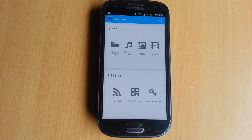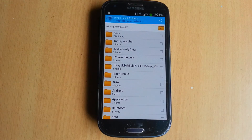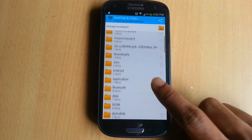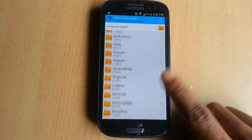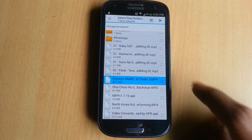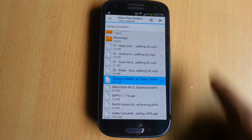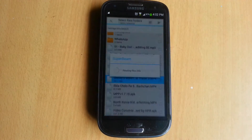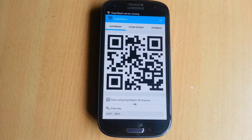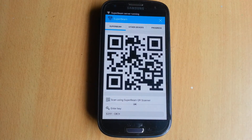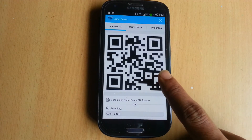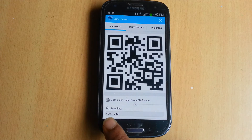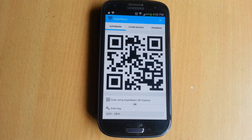You can also receive files with NFC, by scanning a QR code, or by entering a sharing key. For sending files, tap here and select the files or folders you want to send. I selected this file. Now tap on the send icon. You can see one QR code is generated and at the bottom a sharing key is generated. You can send this file either by scanning the QR code or by entering this key on your PC.